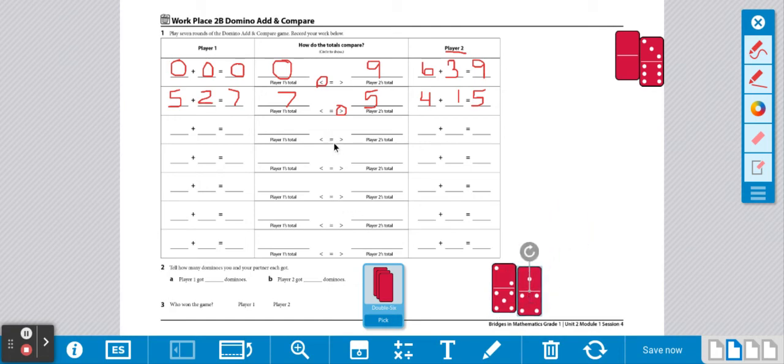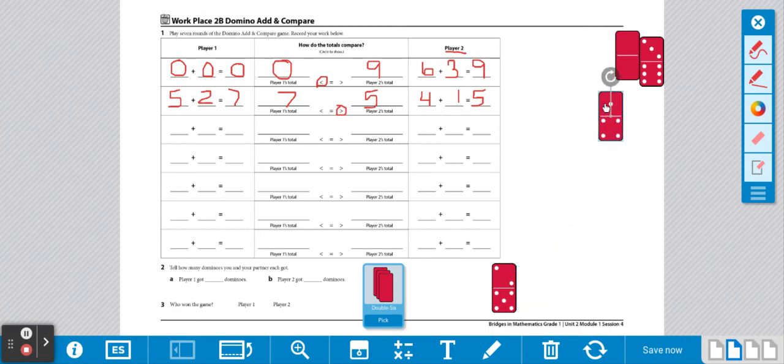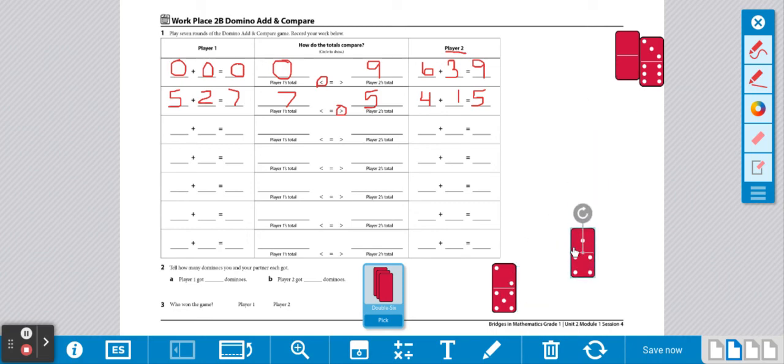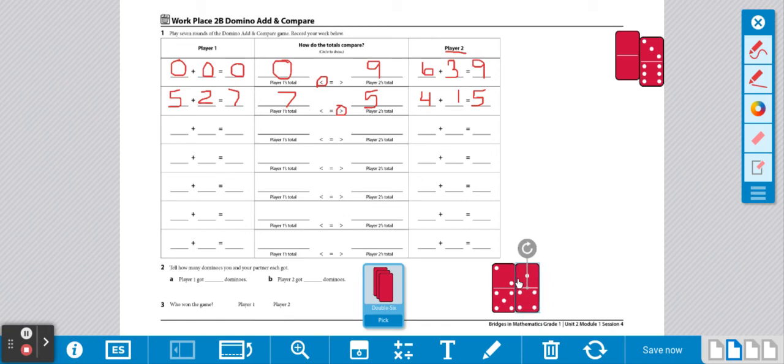If you have a sum that is equal, you get to keep your own dominoes. So for example, if these were both the same, player 2 would keep player 2's domino, and player 1 would keep player 1's domino. You're going to play until your record sheet is full.